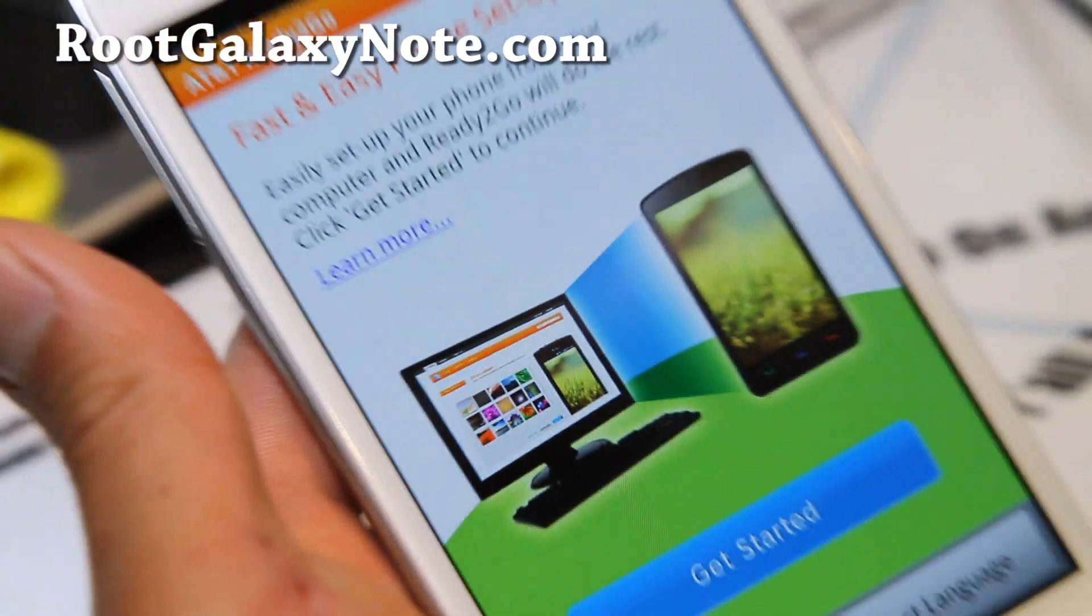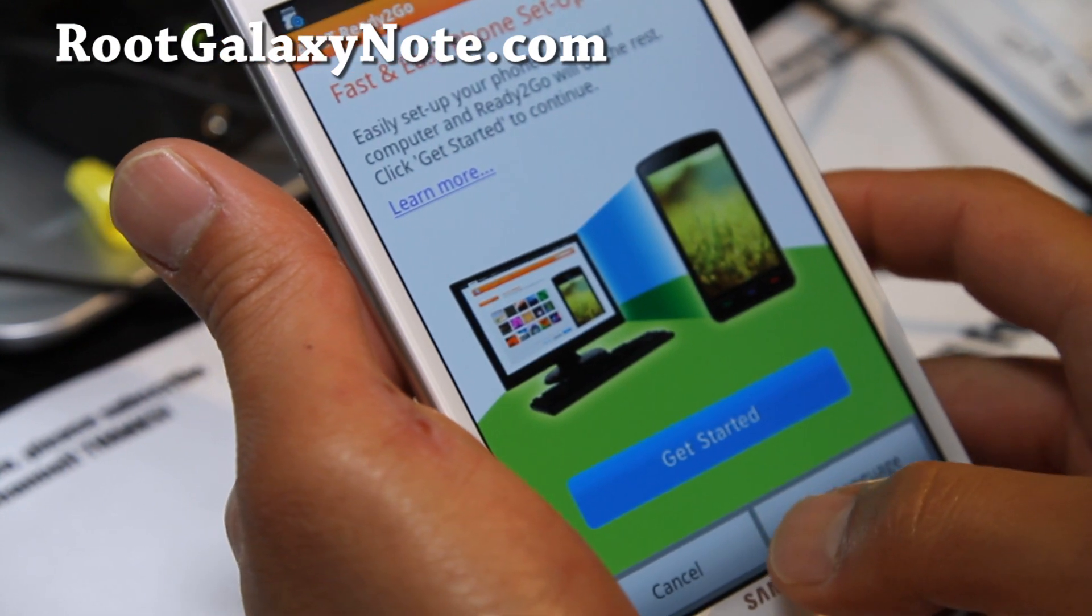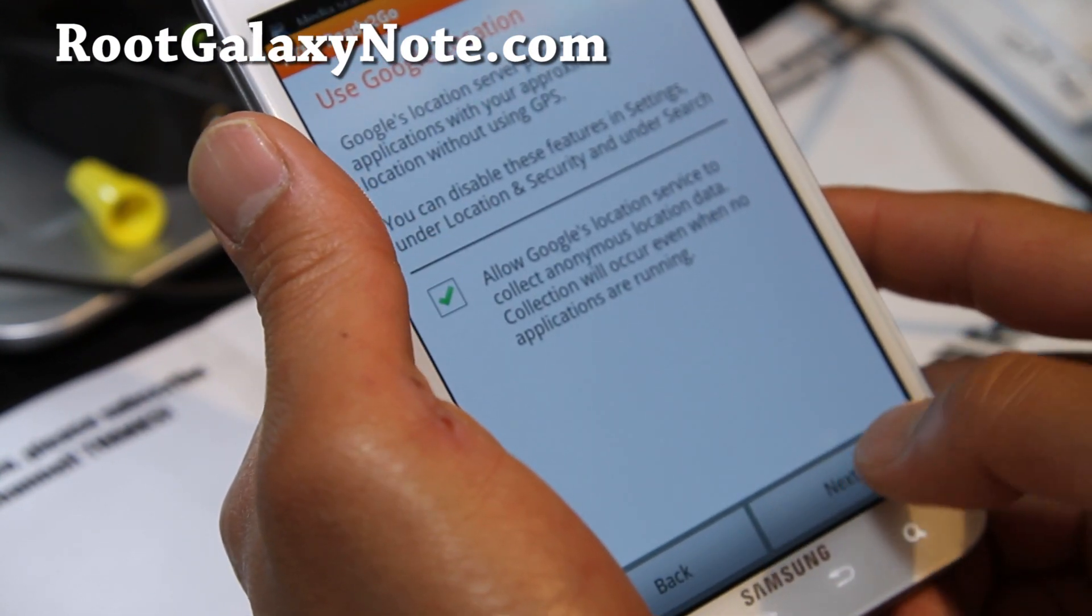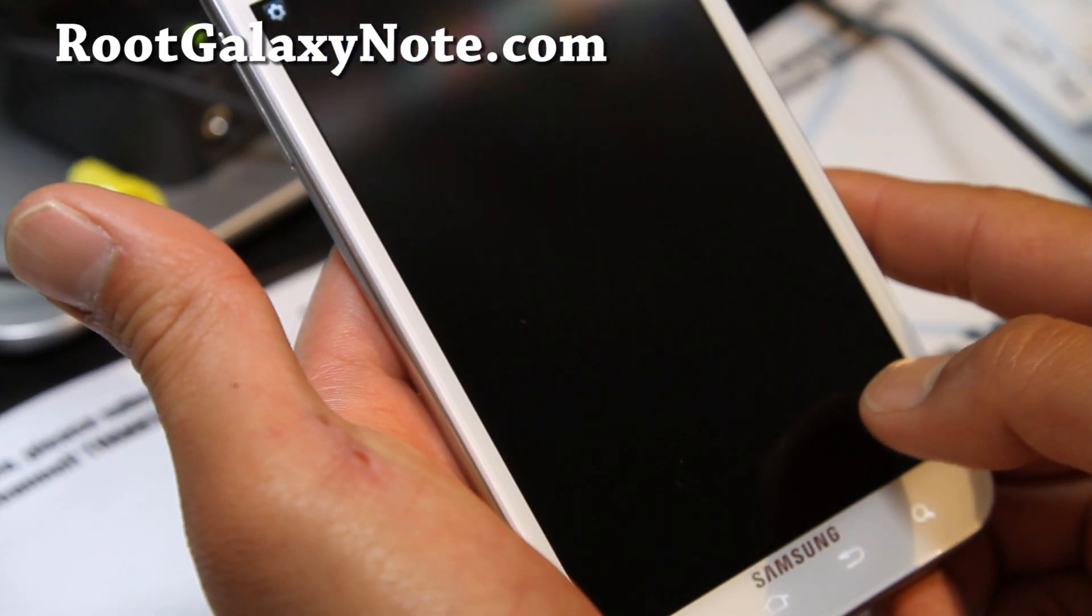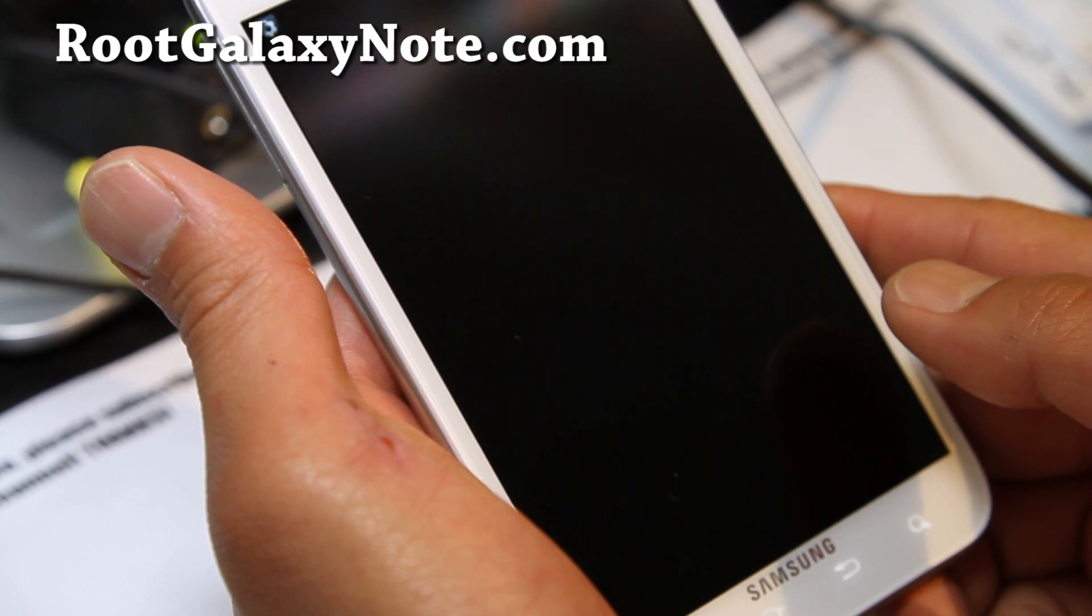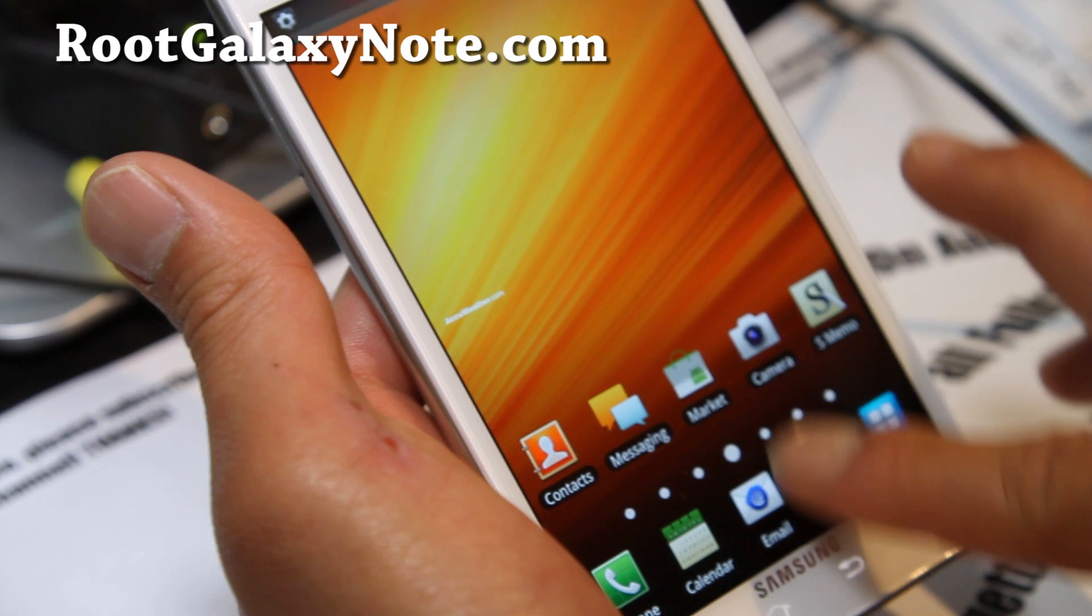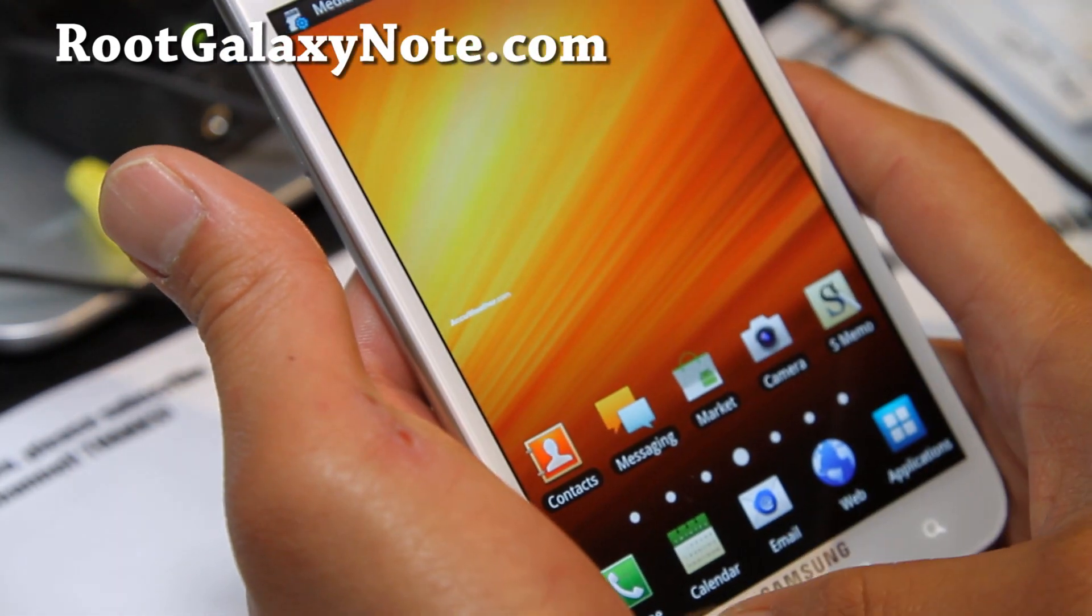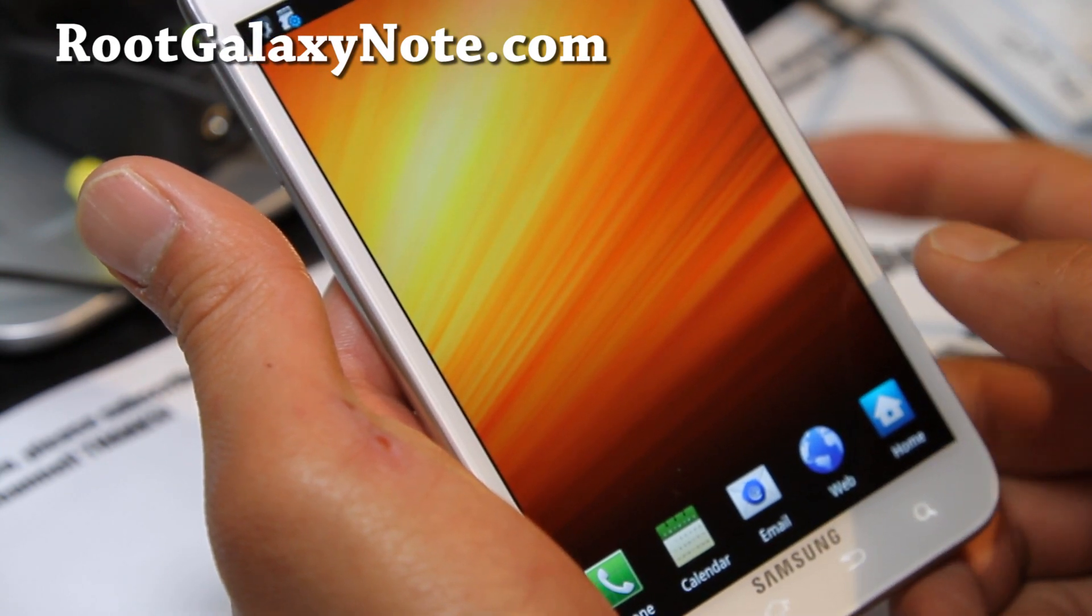So this is the screen I get. I'm just gonna cancel, next, and okay. There we go. Everything is stock here as you can see. No more super user.